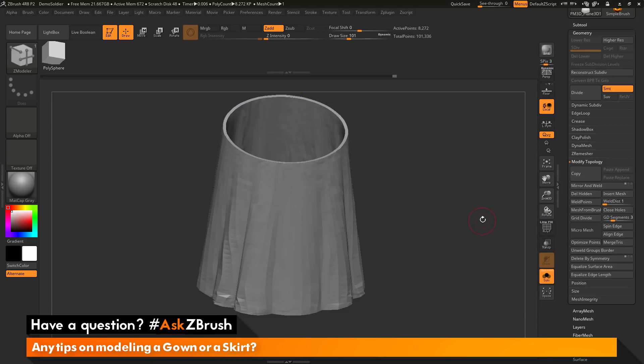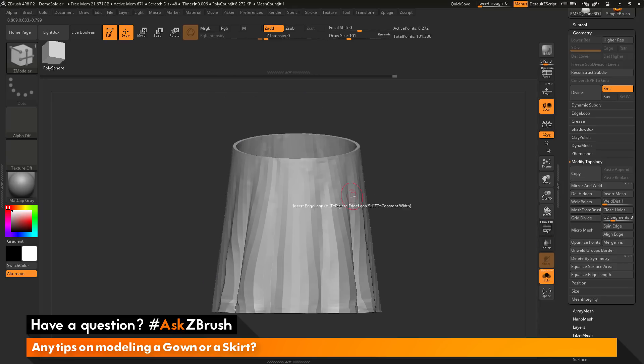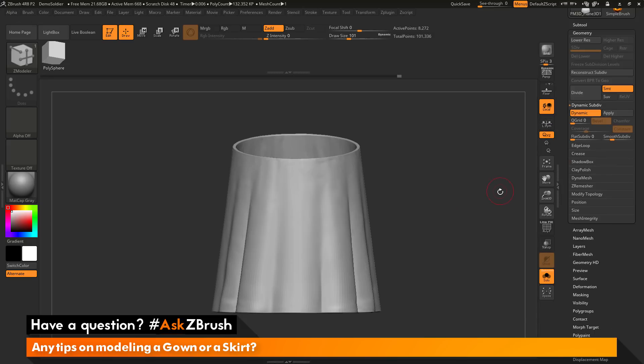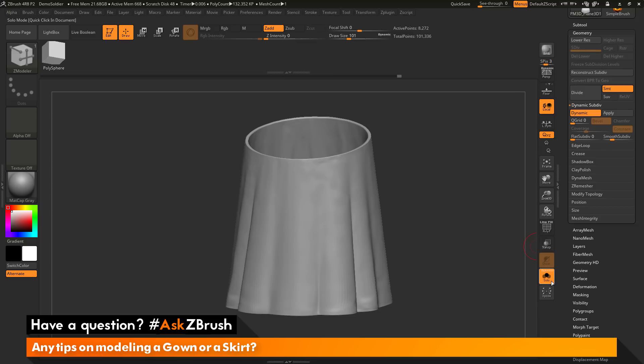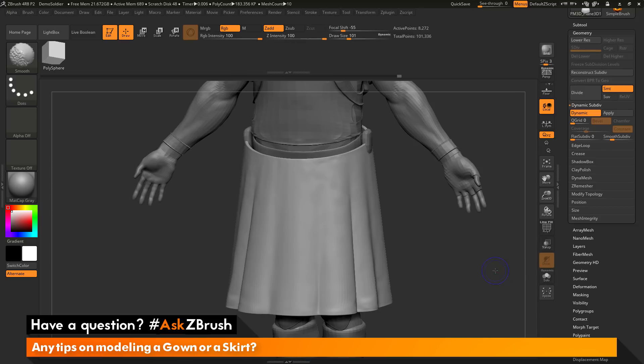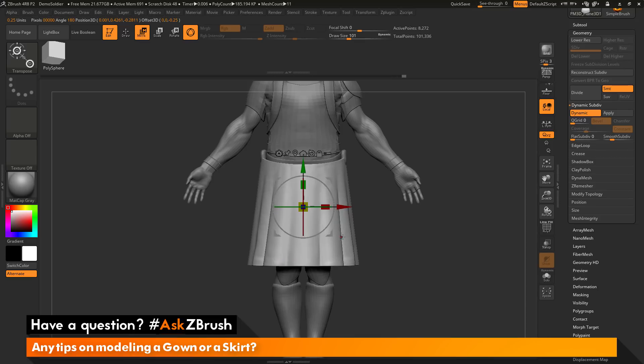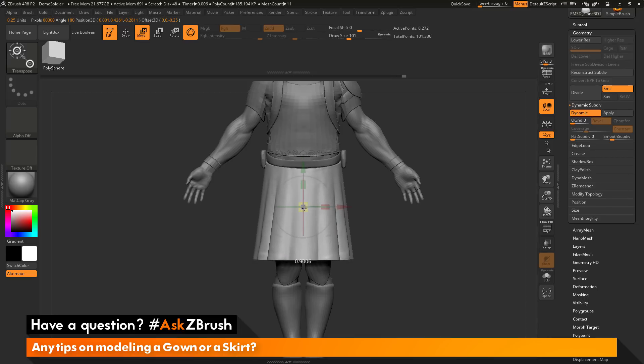So now I can turn off my poly frames if I want to preview this with dynamic subdivisions. I can go to the Geometry palette over here and turn on Dynamic. And then I can turn off Solo. At this stage you can now scale this with the Gizmo 3D as needed. So that's a little bit too thick there.